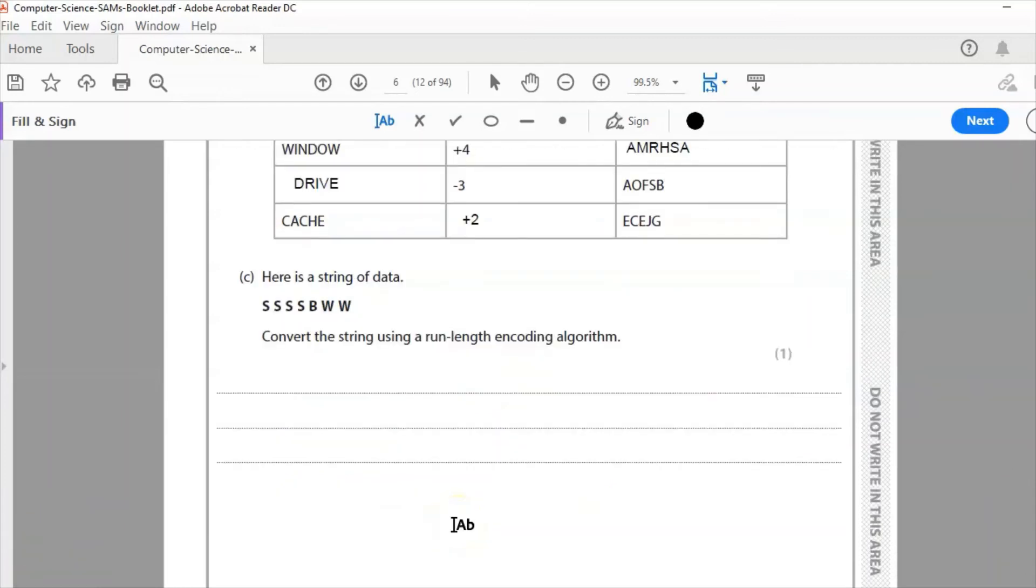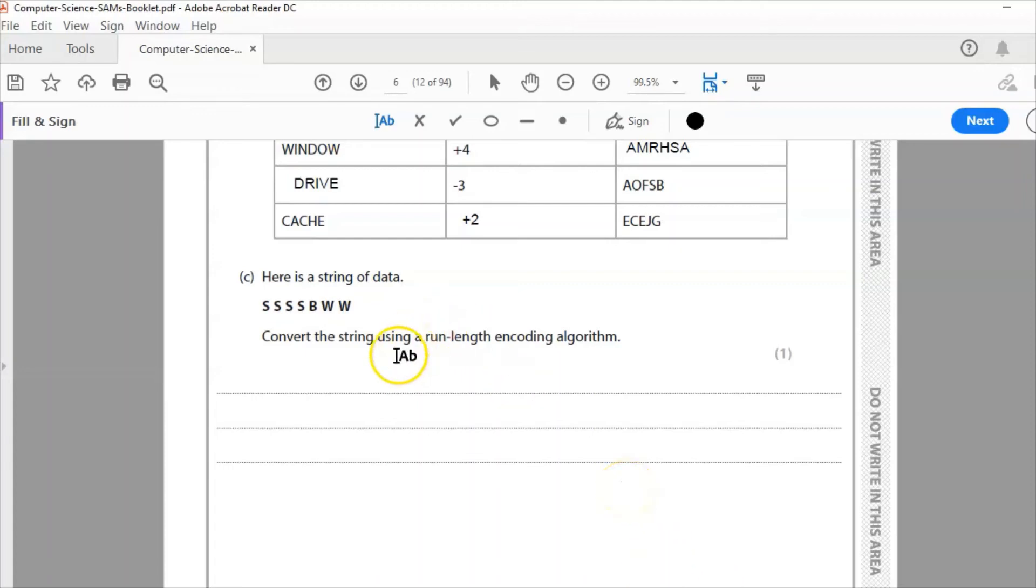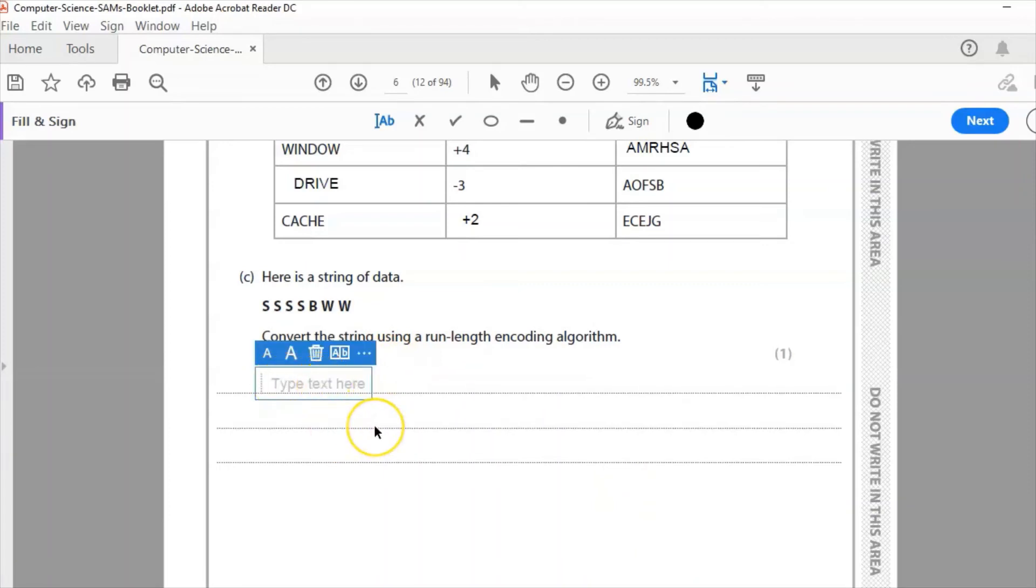Question C: here is a string of data, S S S S B W W, convert the string using run length encoding algorithm for one mark. Now I'll give a link above to an actual video where I went through run length encoding, but what I need to do is count the number of S's and write them down.